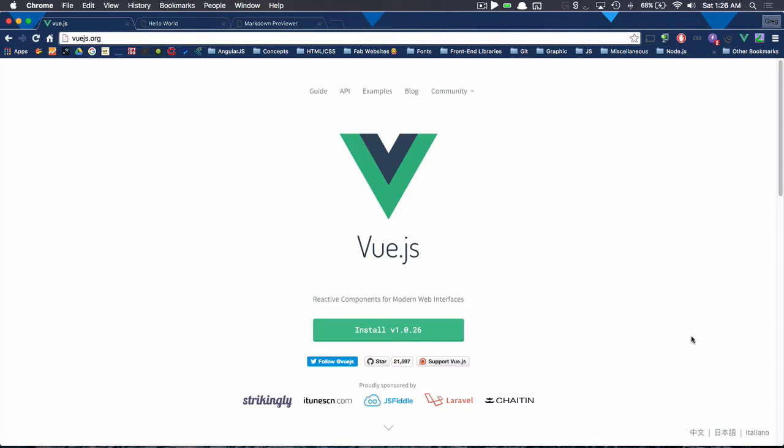What's up YouTube? This is SimulatedGreg and today we're going to be talking about Vue.js, which is a front-end JavaScript framework.